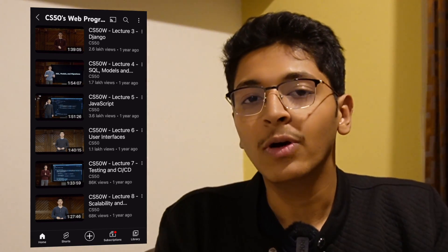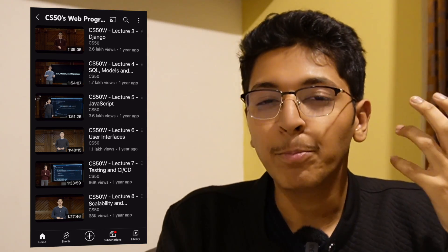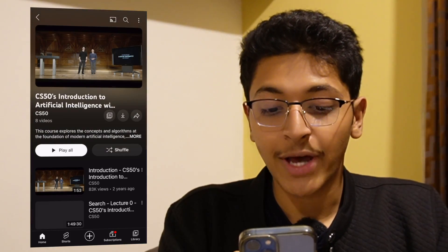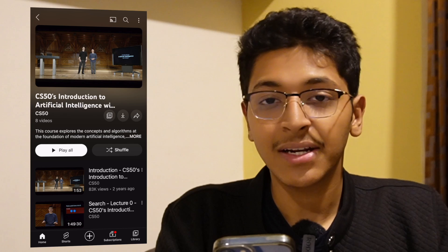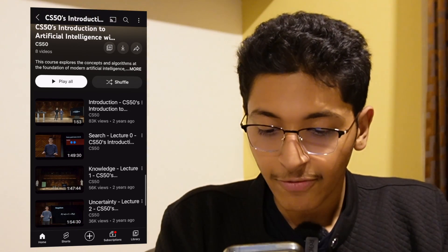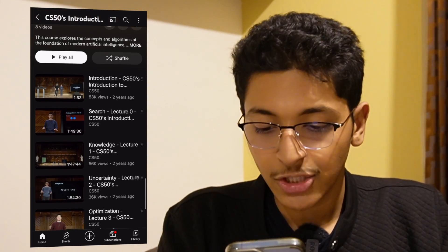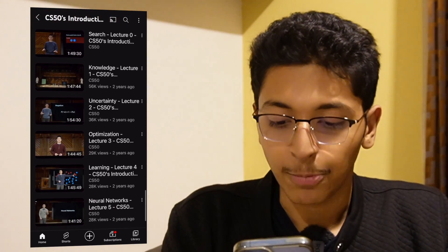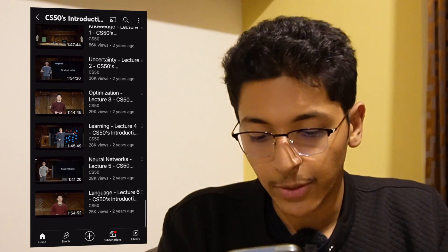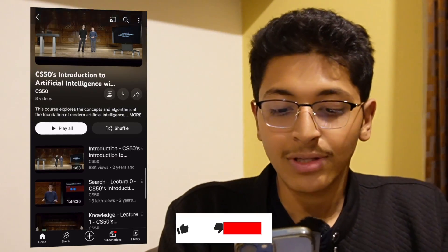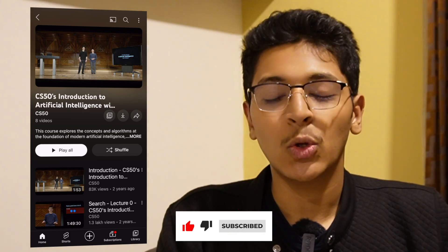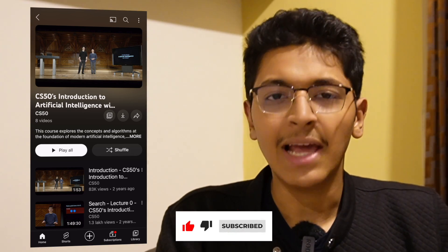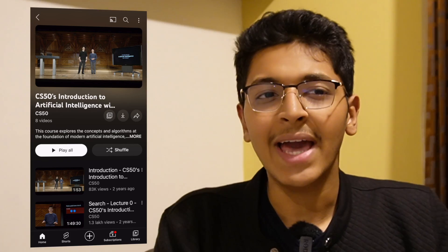They also have a great playlist called CS50 Introduction to Artificial Intelligence, which is another great resource to check out. It teaches you about search, knowledge, uncertainty, optimization, learning, neural networks, and language. I went through it back in 2021 and learned a lot about AI in a very simple manner.